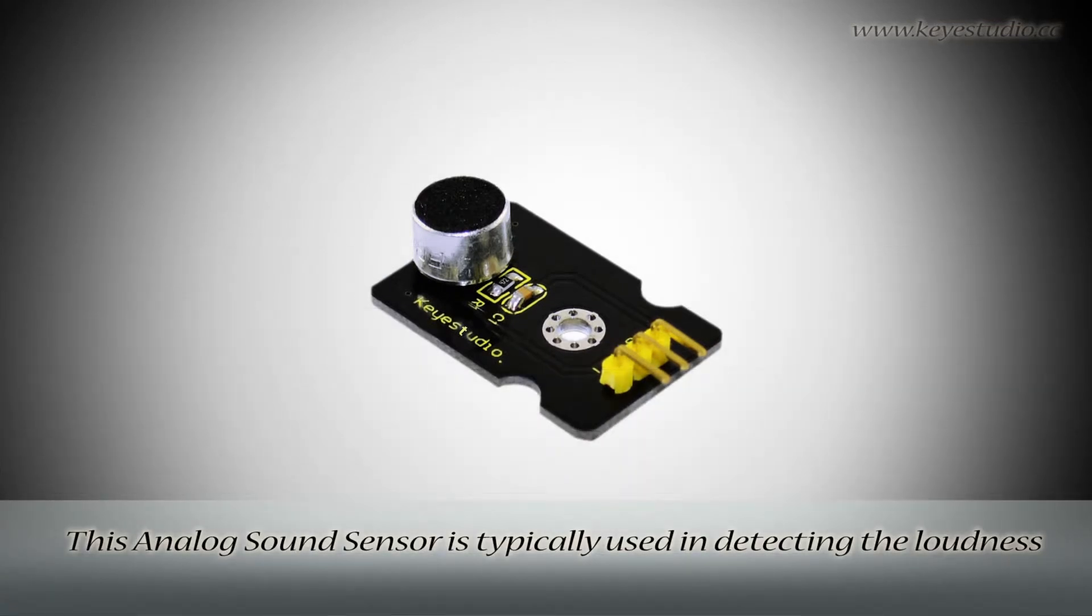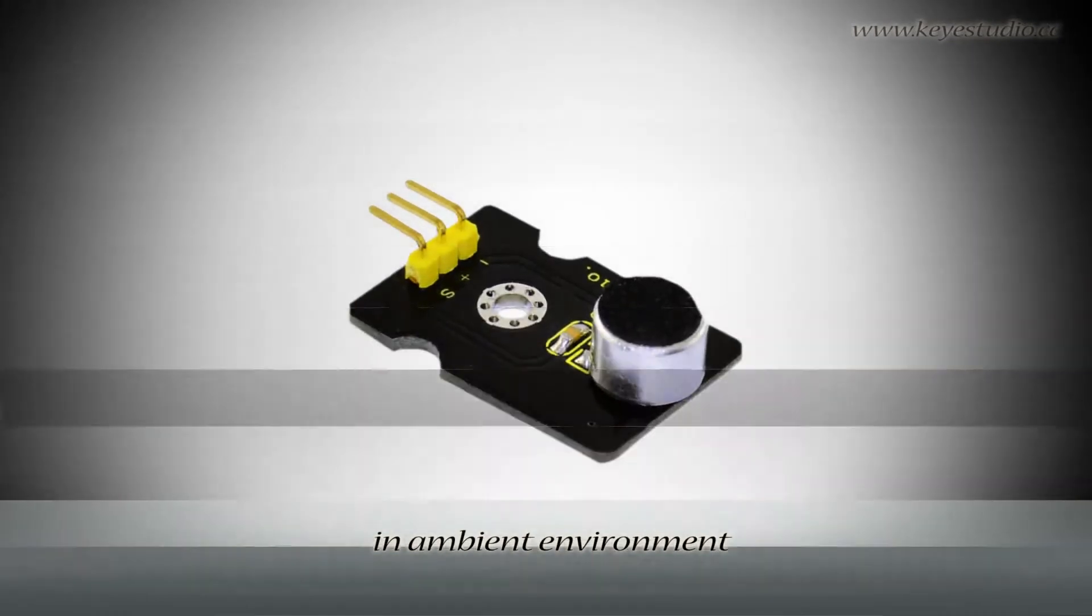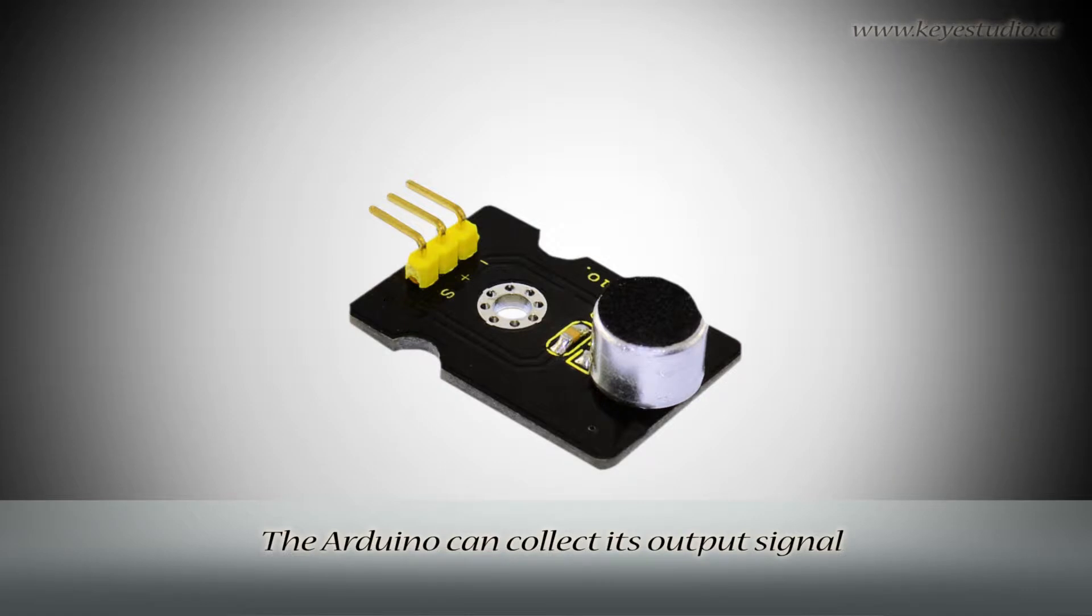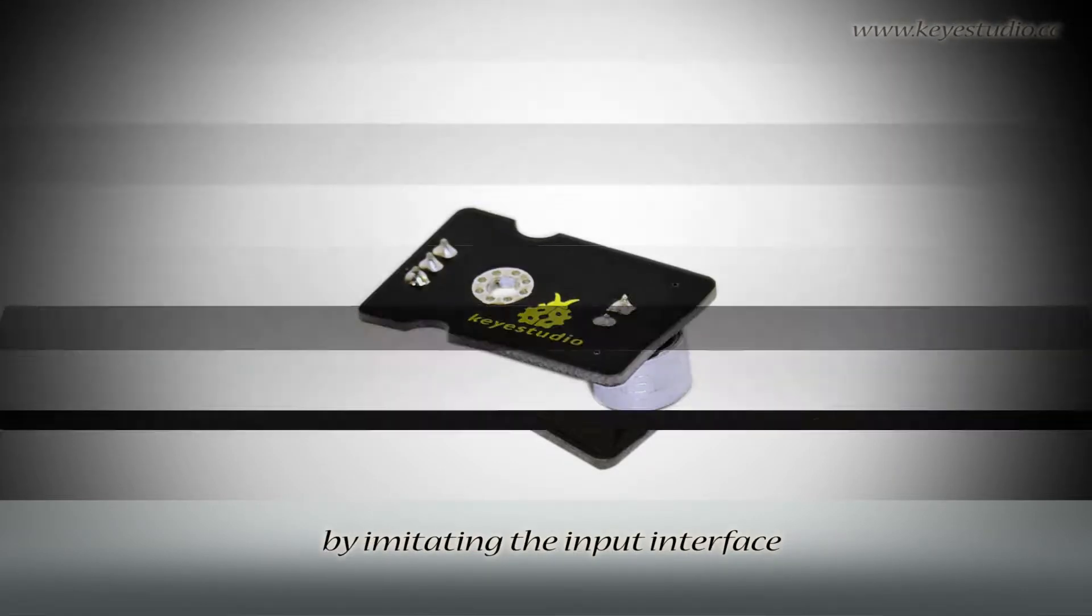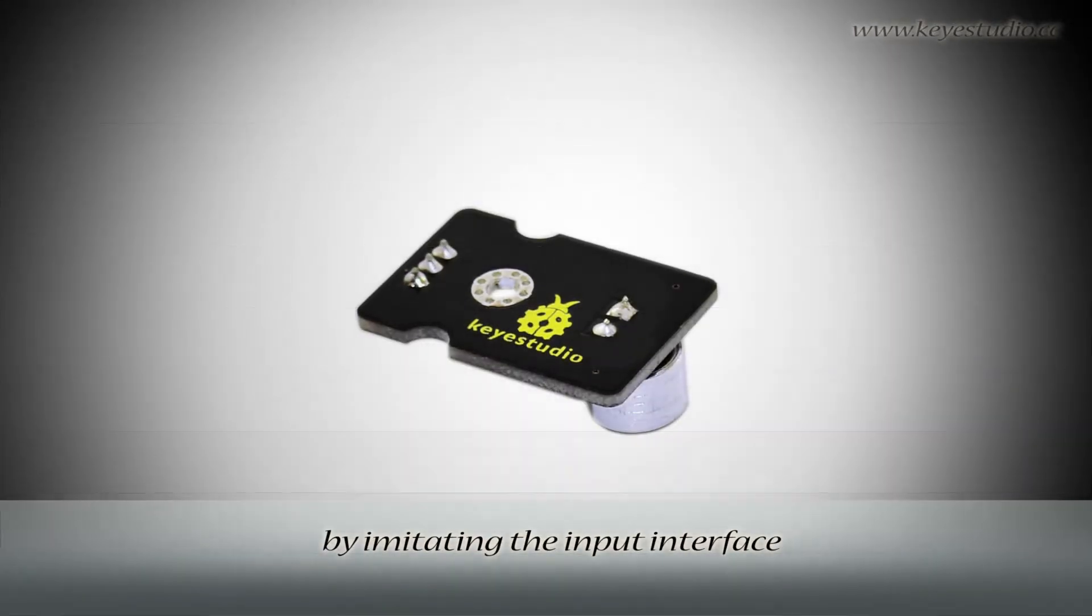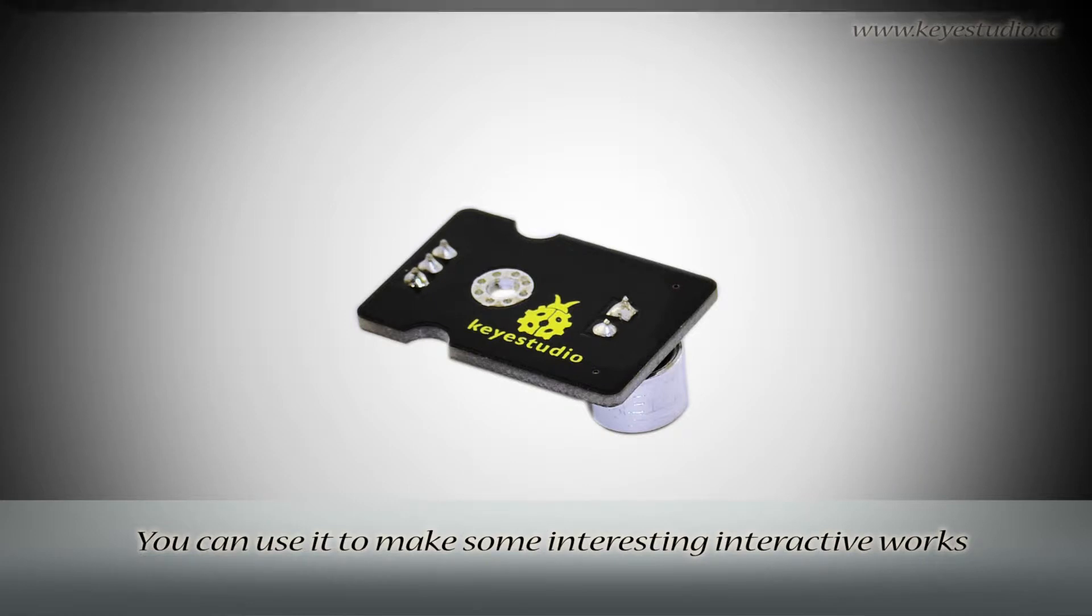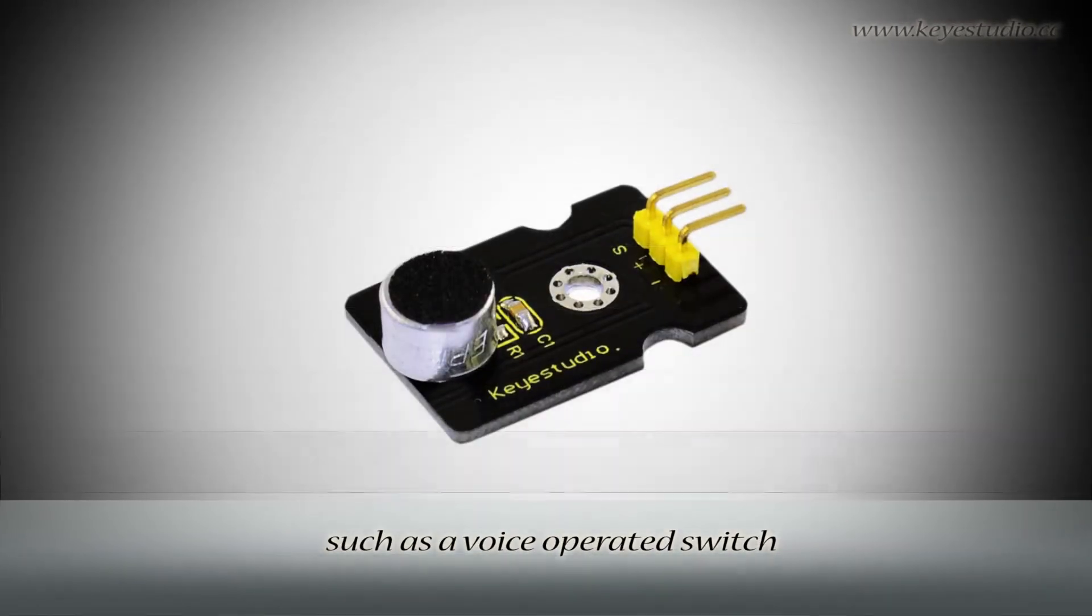This analog sound sensor is typically used in detecting the loudness in ambient environment. The Arduino can collect its output signal by imitating the input interface. You can use it to make some interesting interactive works, such as a voice-operative switch.